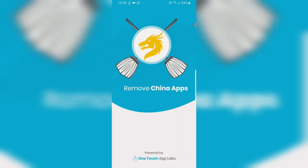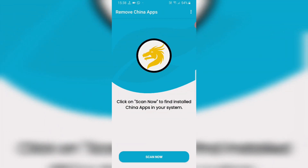Remove China Apps - we don't have a scanning software. Click on 'Scan Now' to find installed China apps in your system.